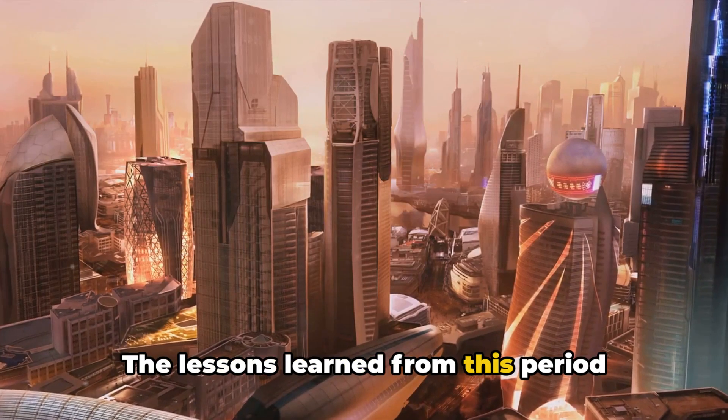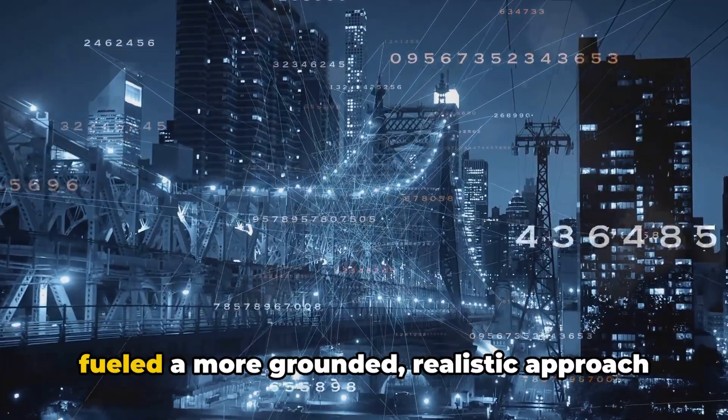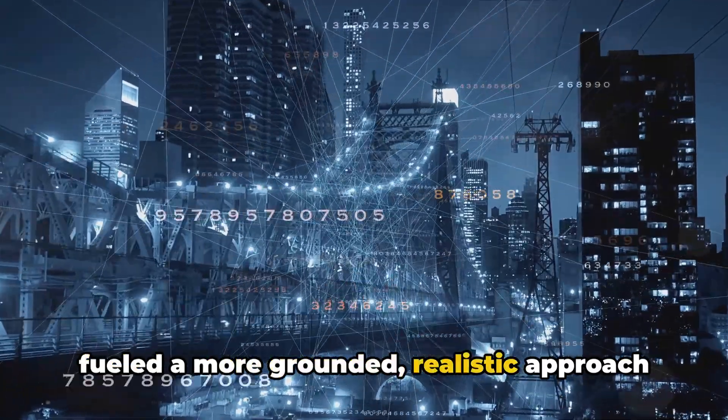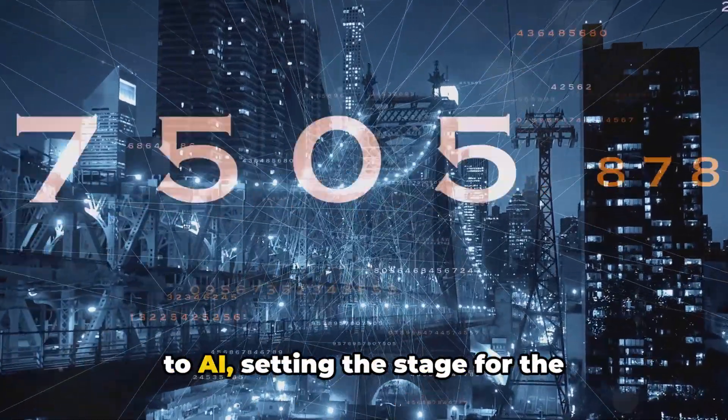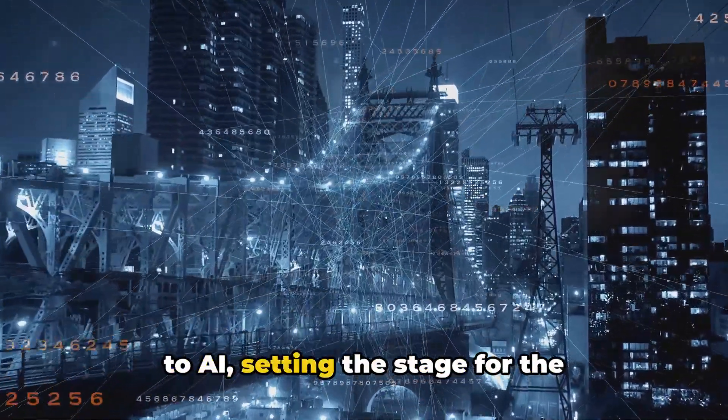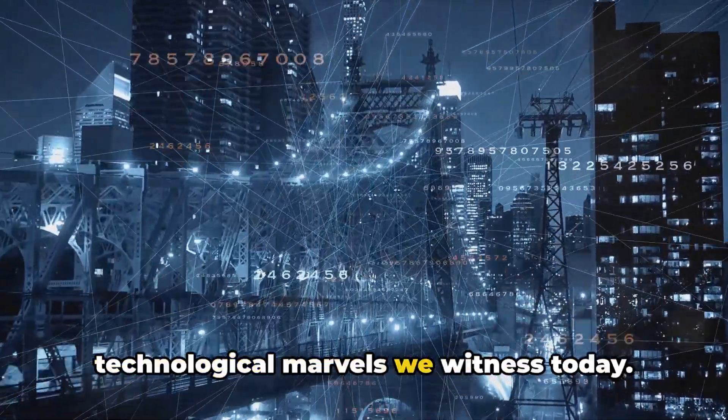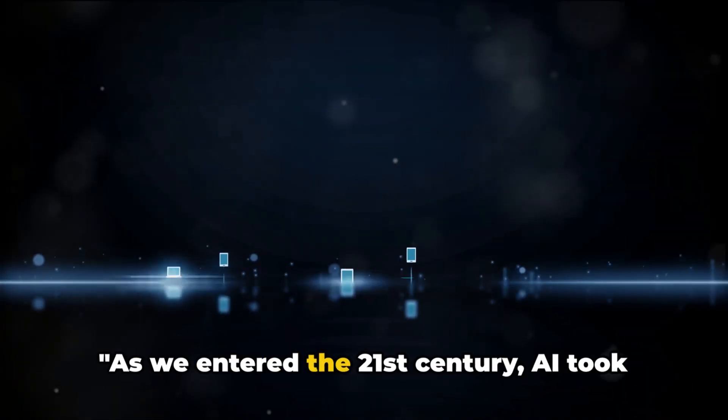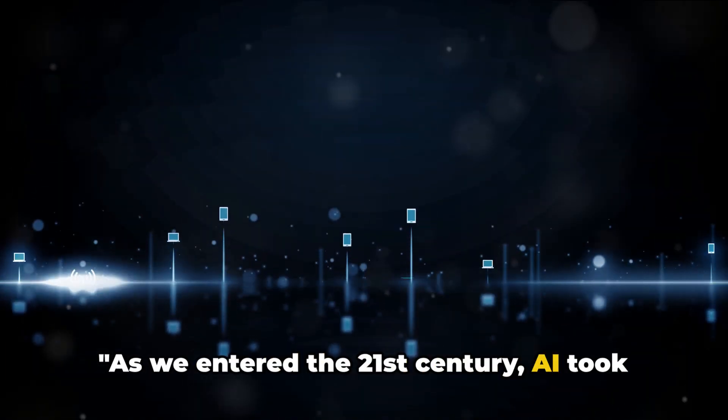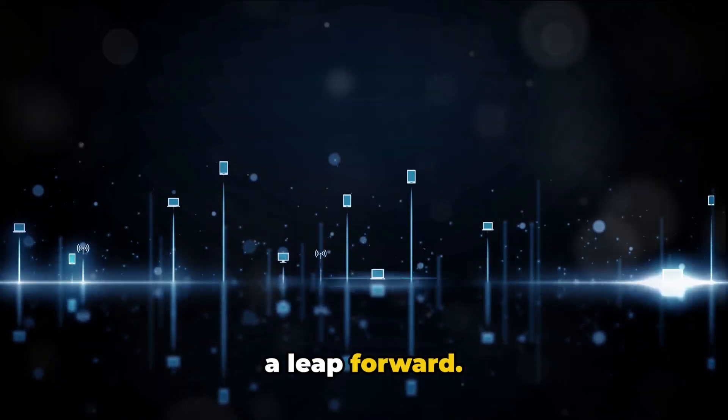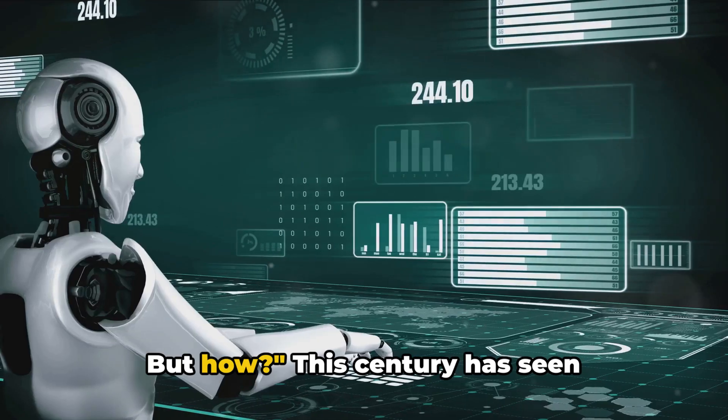The lessons learned from this period fueled a more grounded, realistic approach to AI, setting the stage for the technological marvels we witness today. As we entered the 21st century, AI took a leap forward. But how?